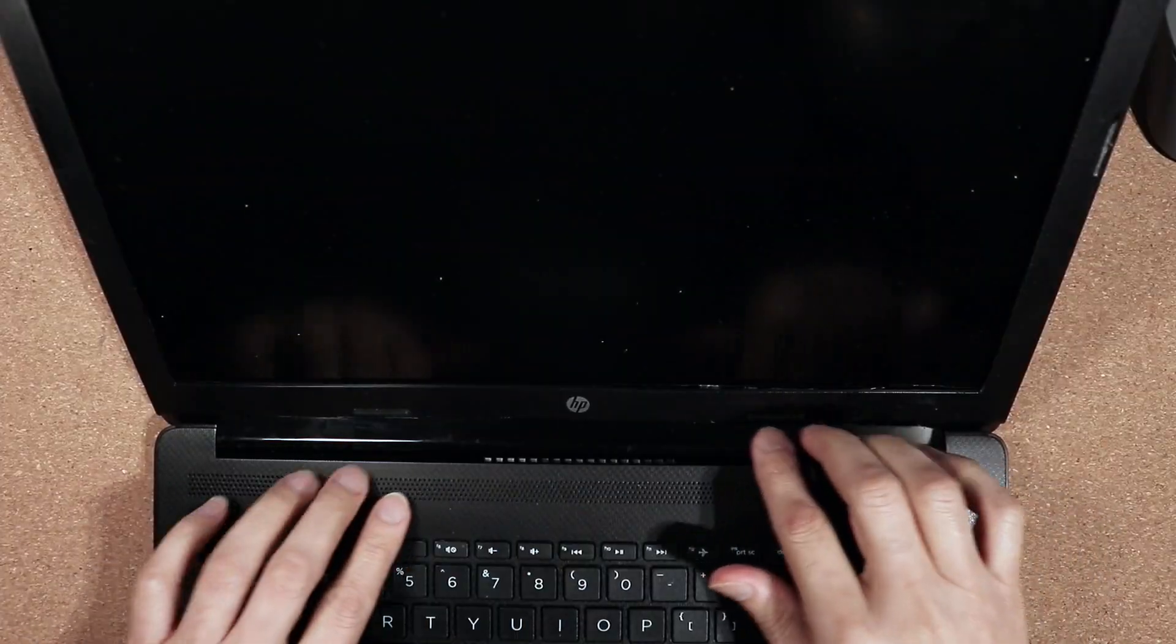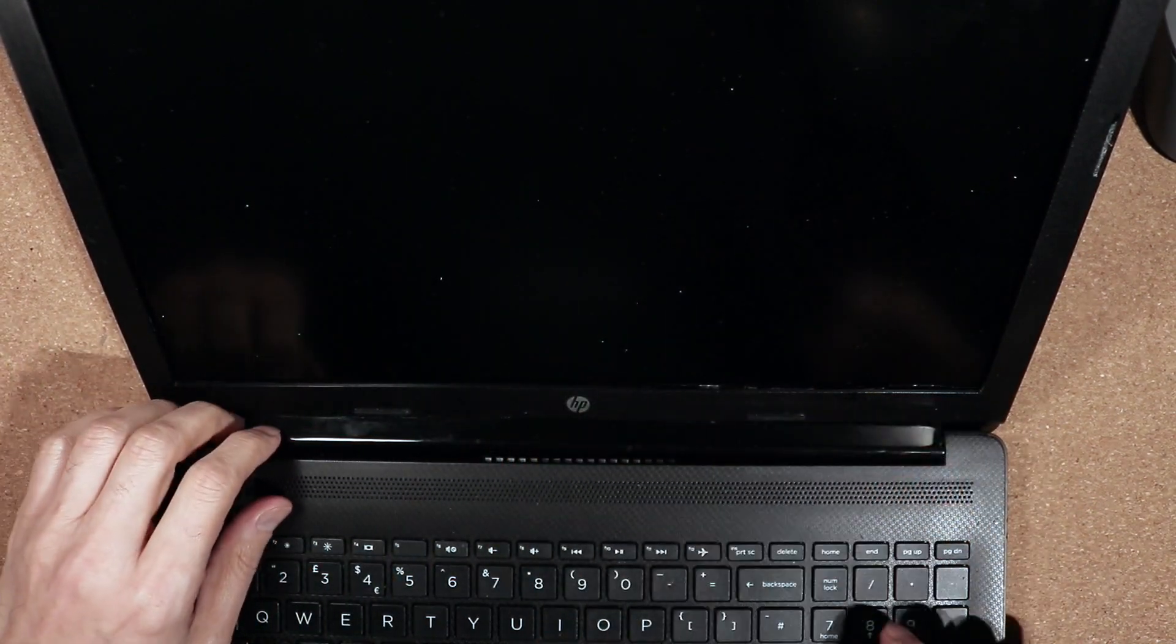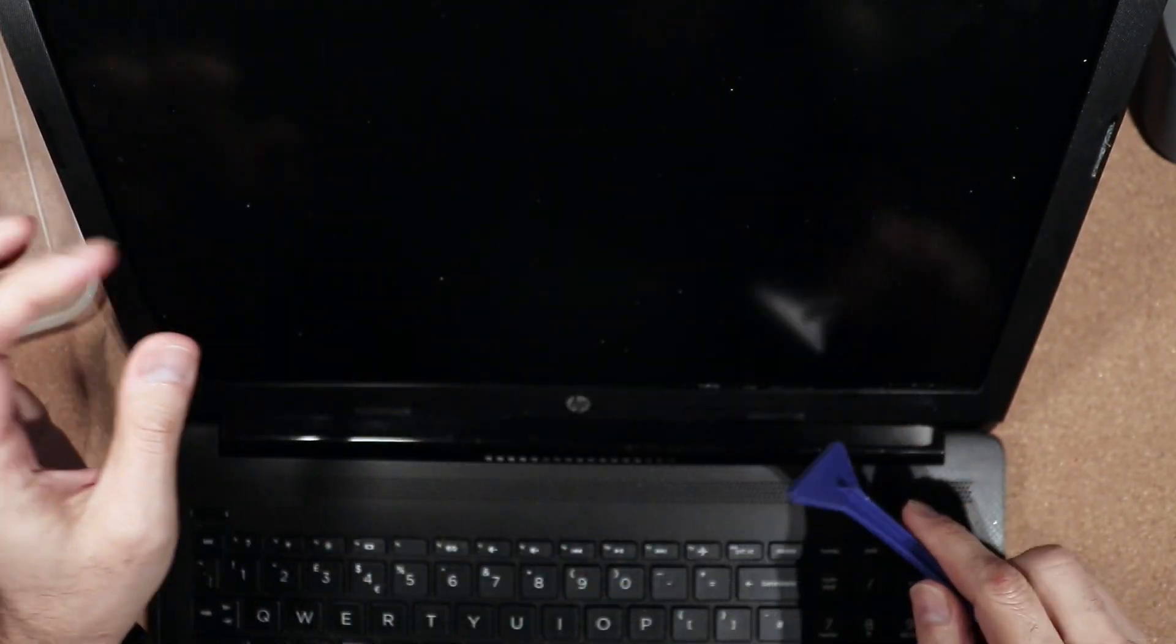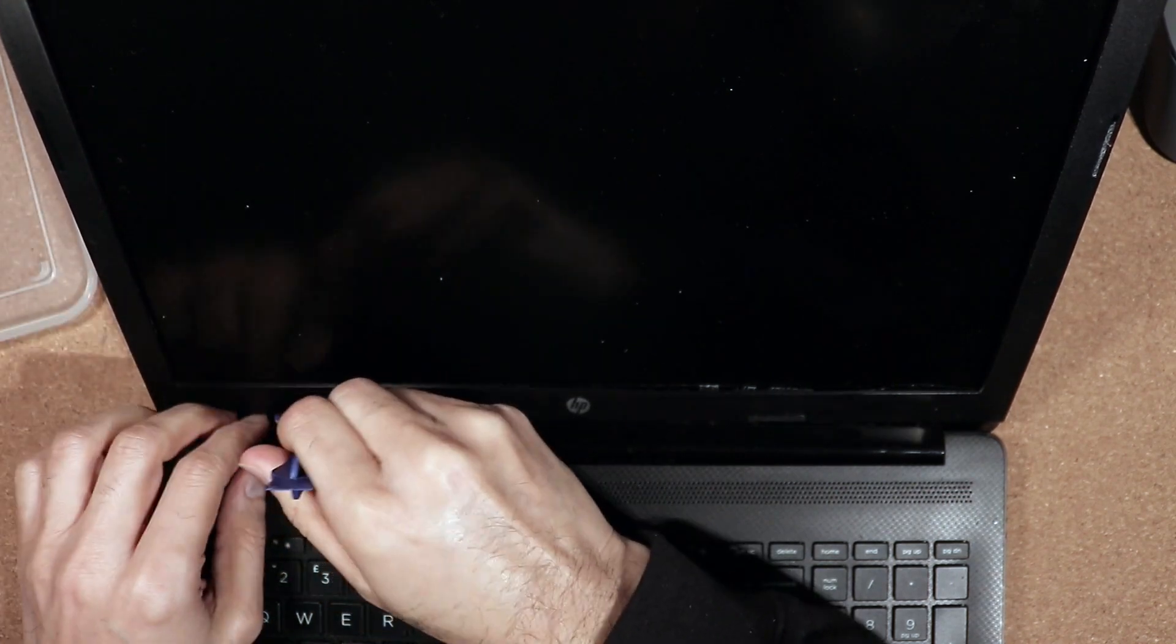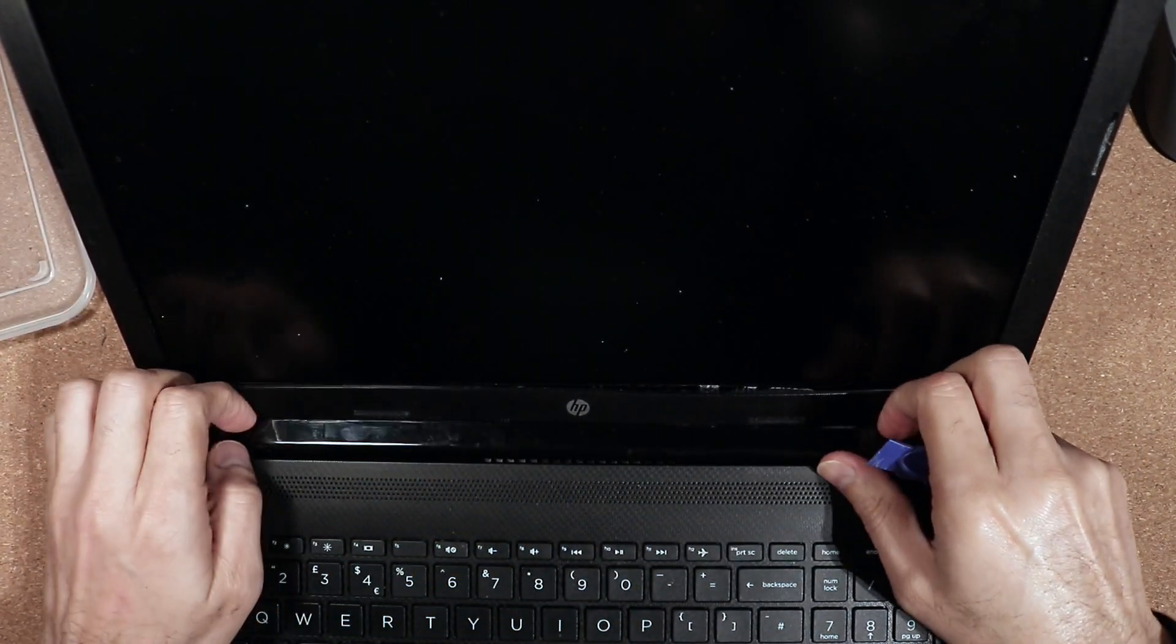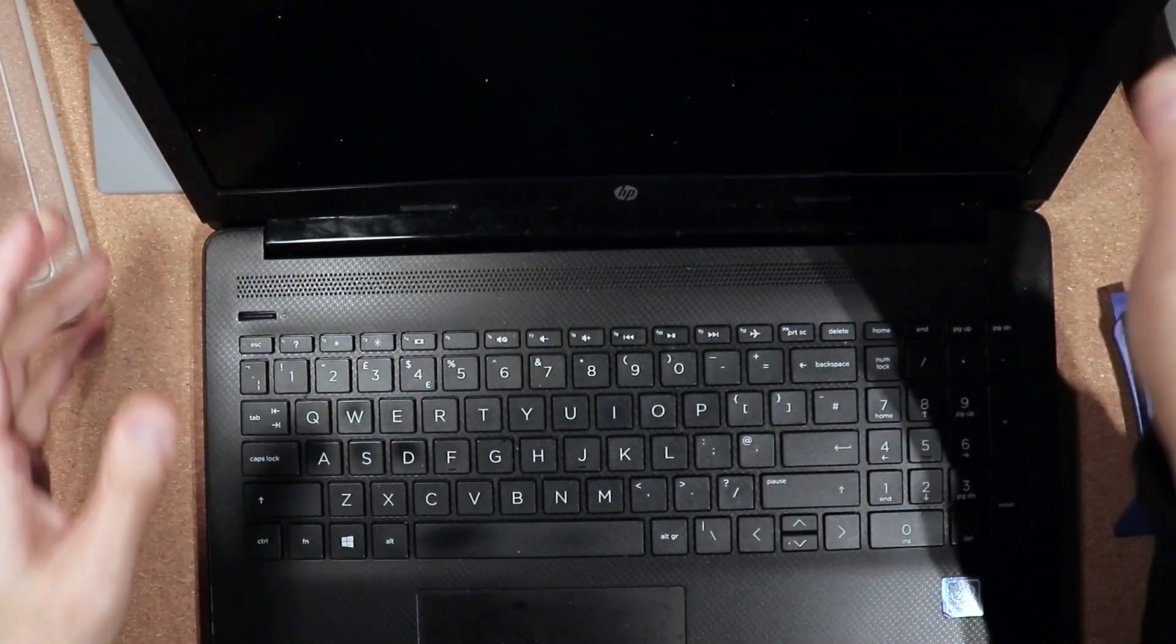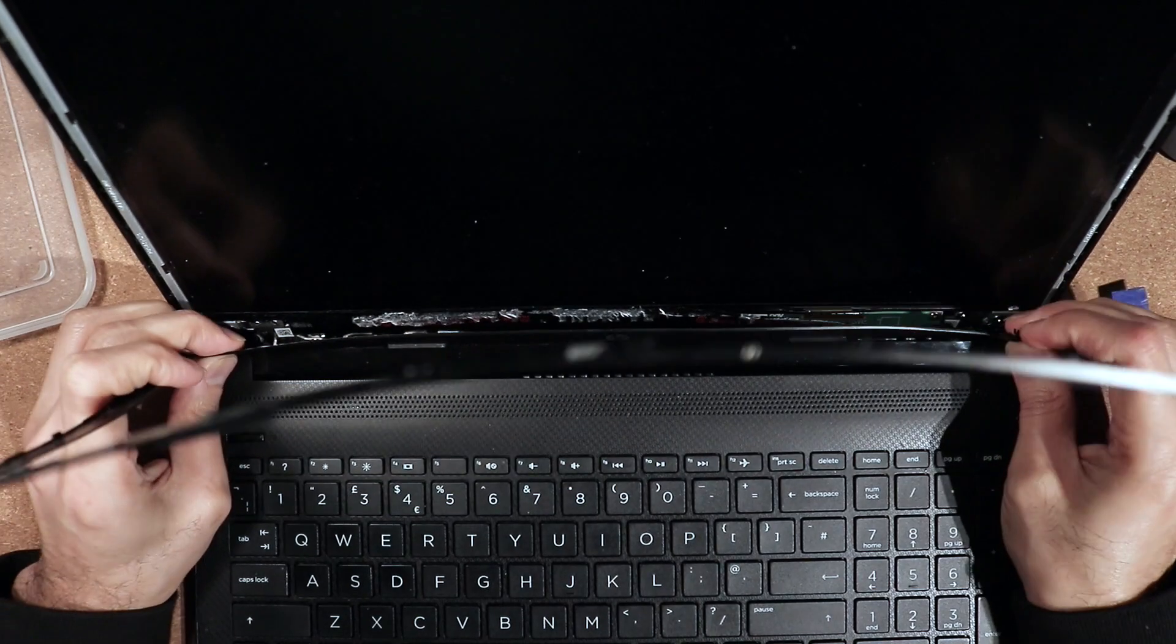You need a prying tool, so get a pry tool like this and you can just put it like that. That should basically release the part under the bezel, and then just try to move the bezel and you can remove it.